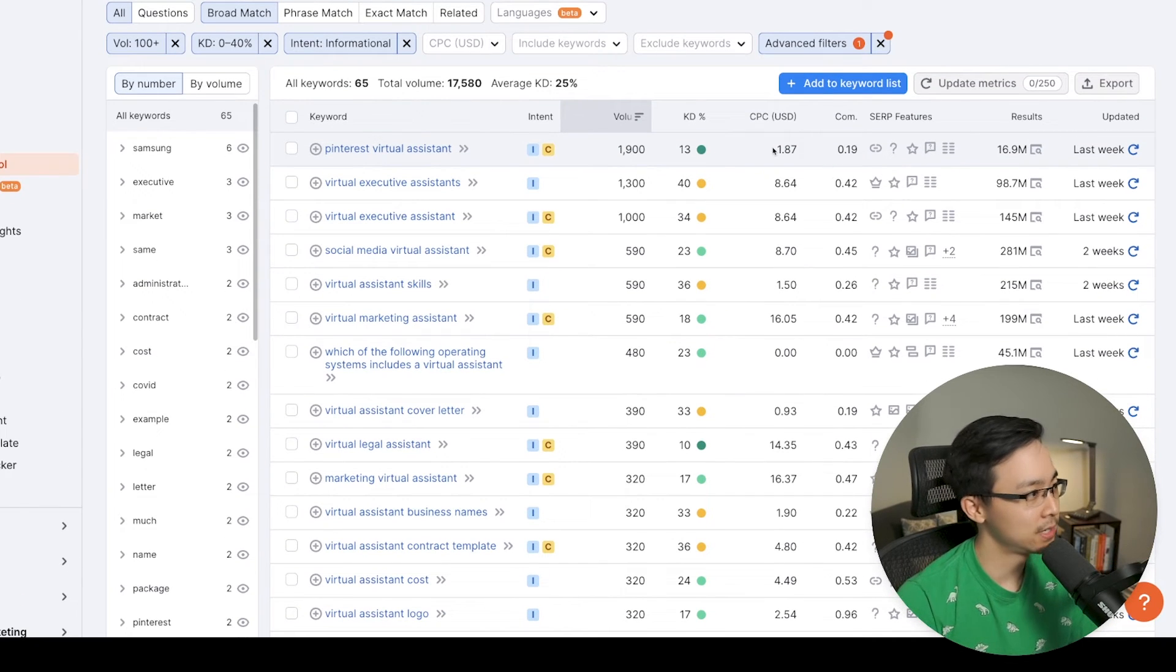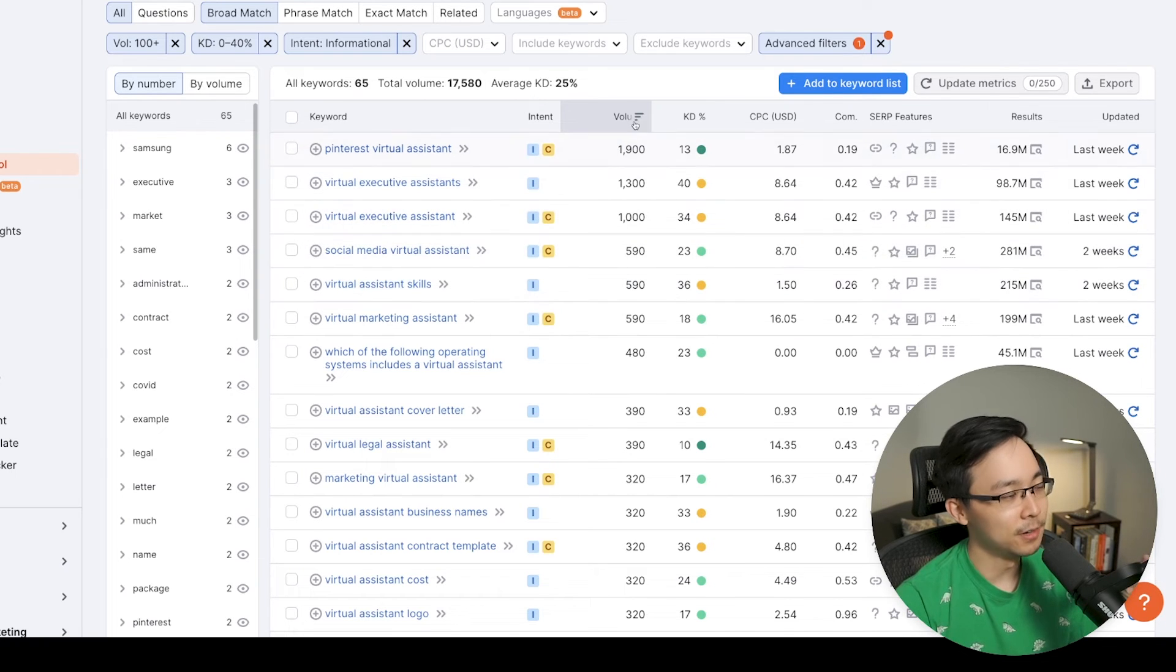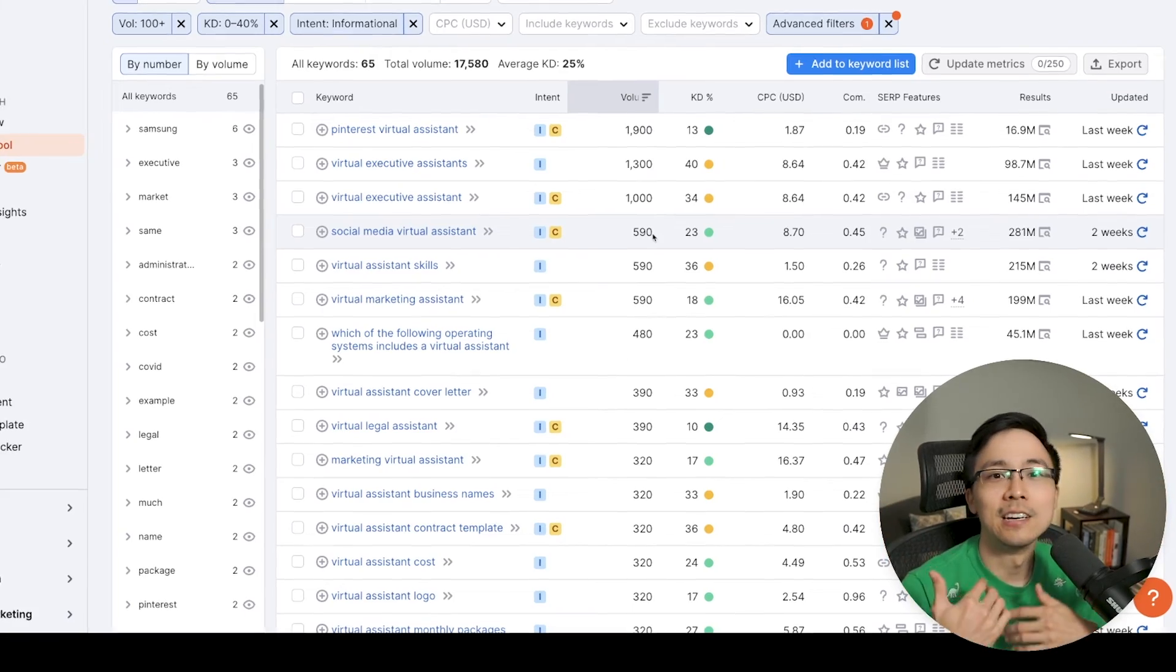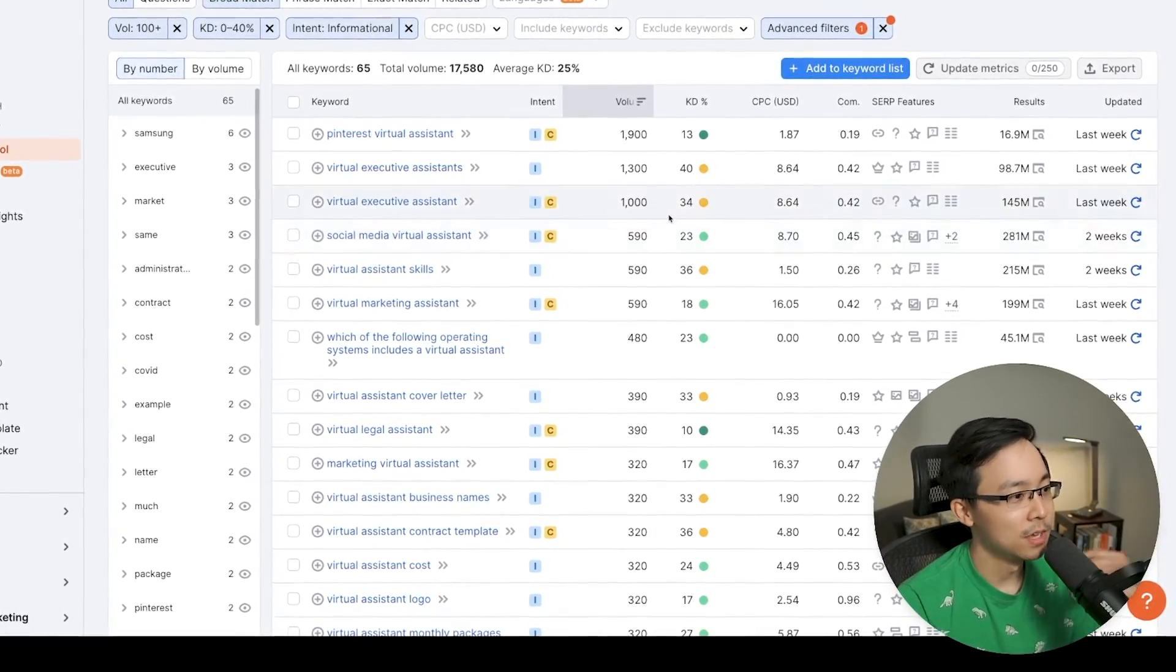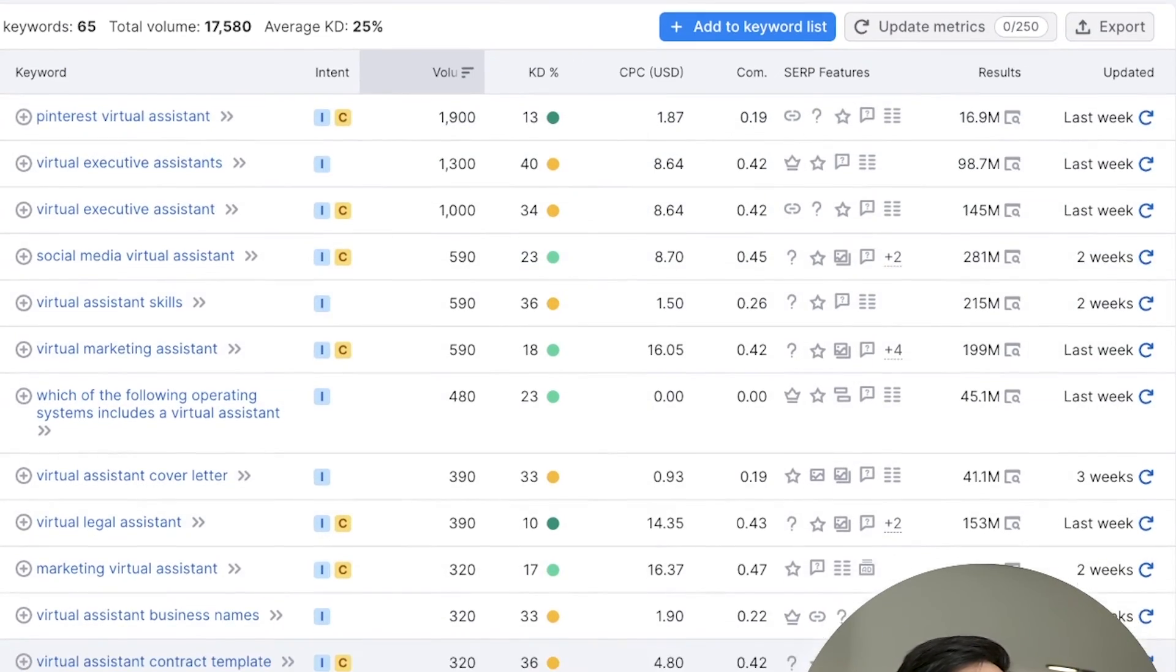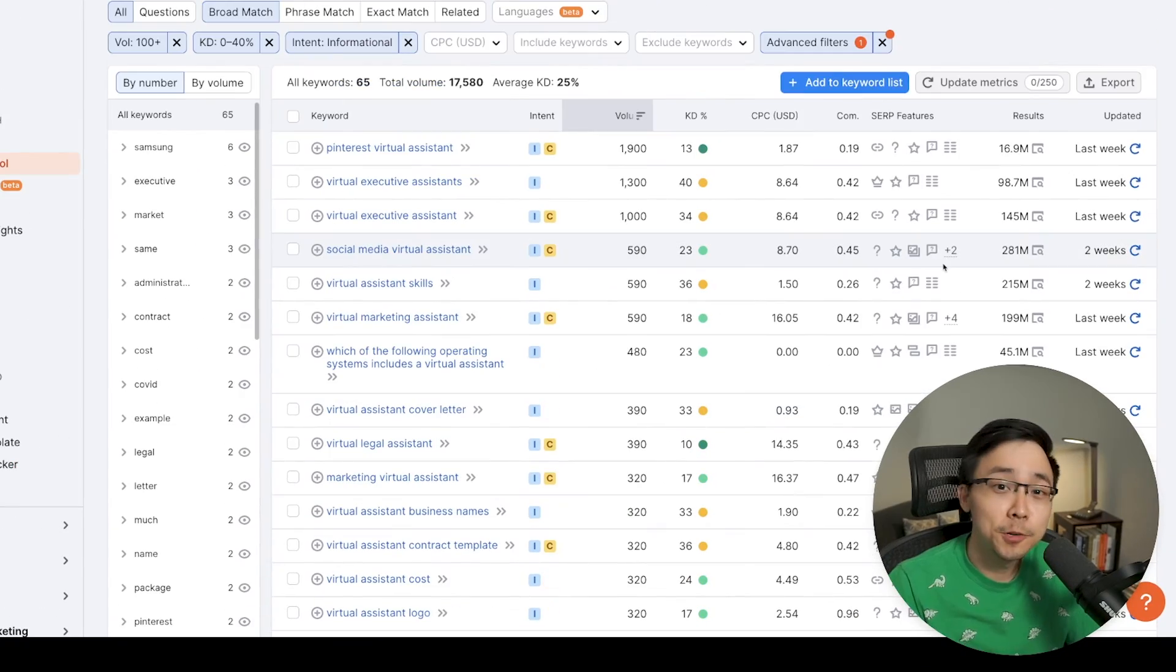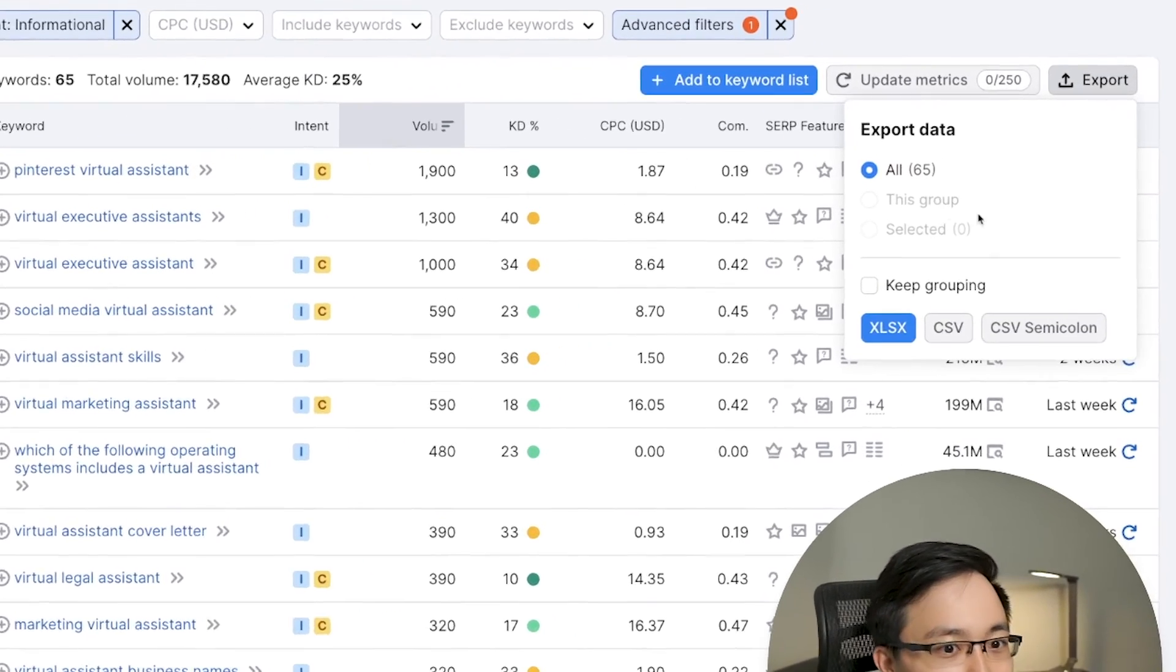So Pinterest virtual assistant, virtual executive assistants, virtual executive assistant, social media virtual assistant. Notice how all these phrases are actually higher volume and potentially have a lot more traffic behind them. And so what I'll typically do from here is I'll typically look at the results and I'll try to get a gauge of all the different ways that what this data is telling me. So another cool thing you can do with the keyword magic tool is go ahead and do an export.